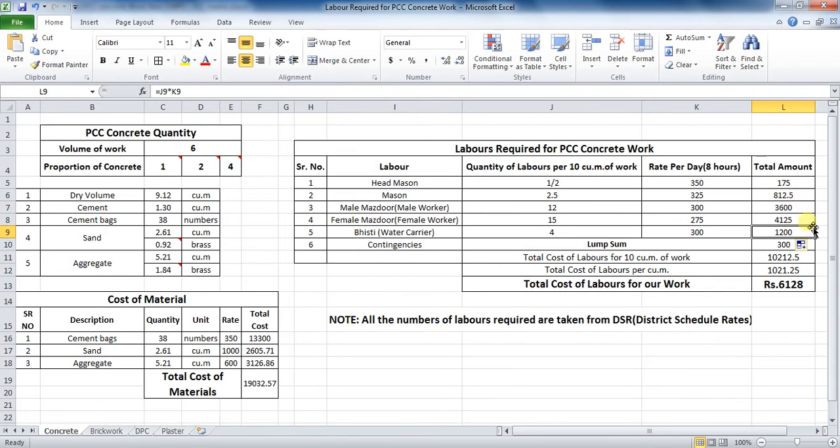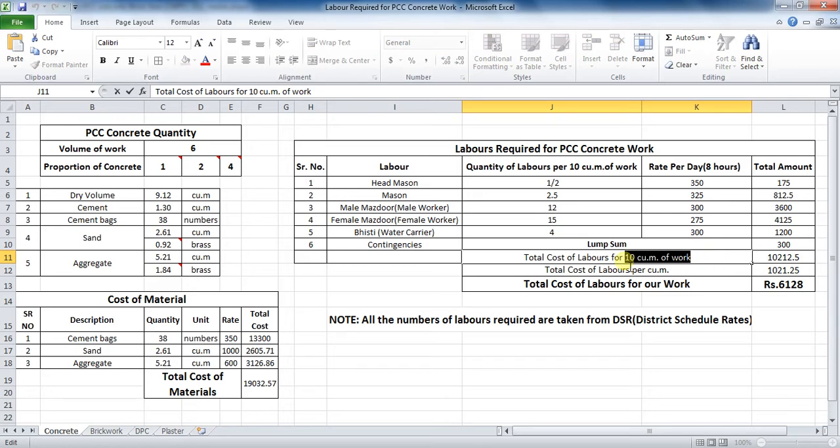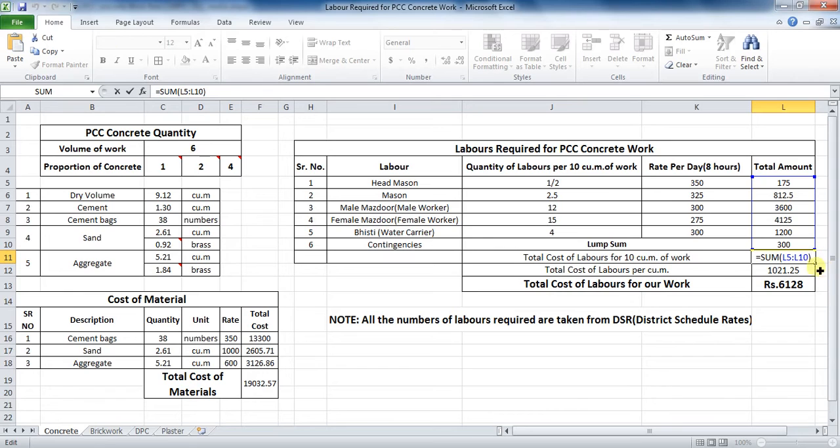Next part is to calculate the total amount of labors for 10 cubic meter of work. So the formula in Excel will be equal to sum, bracket start, cell L5 to cell L10, which comes to be rupees 10,212.5.